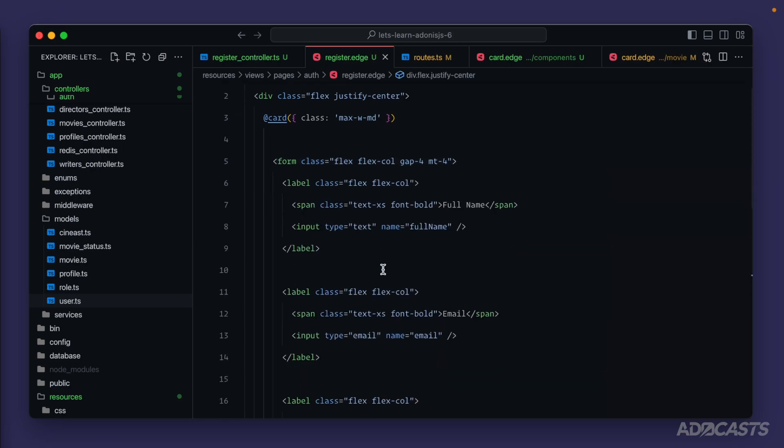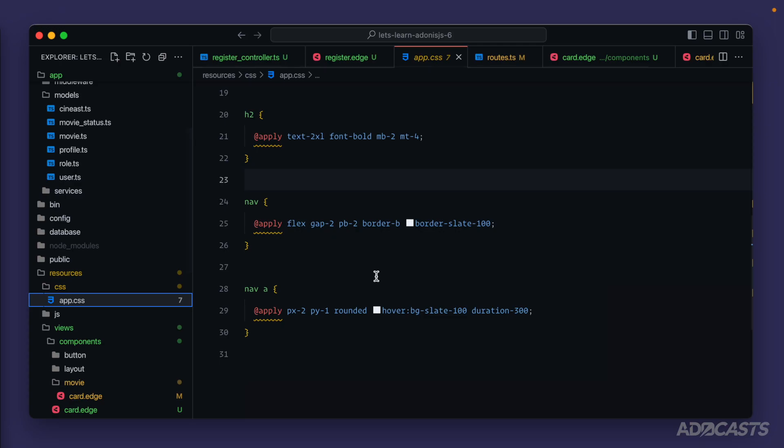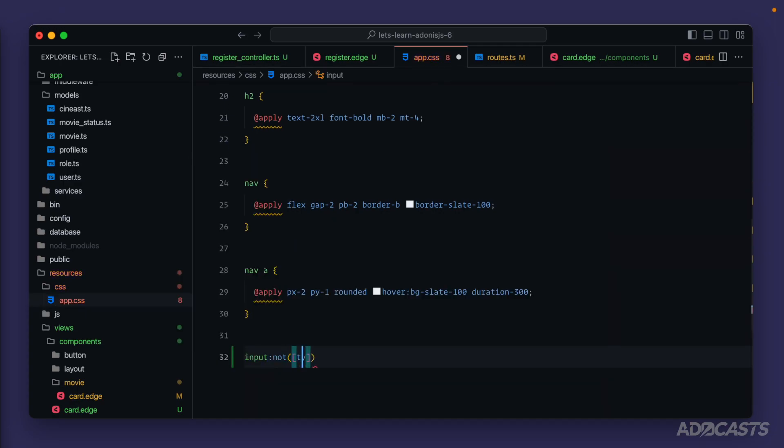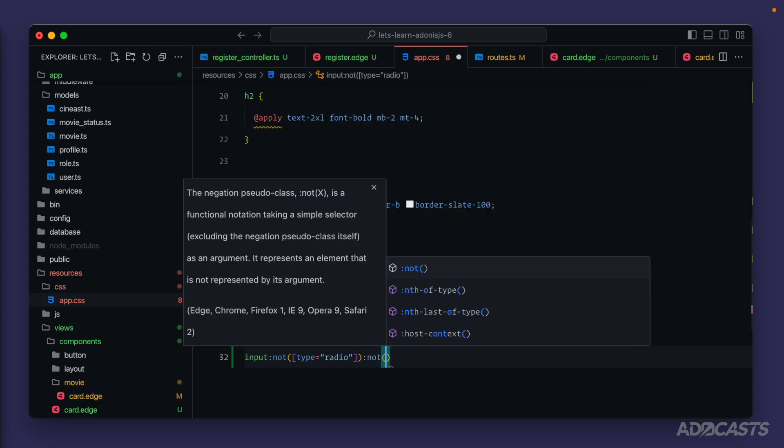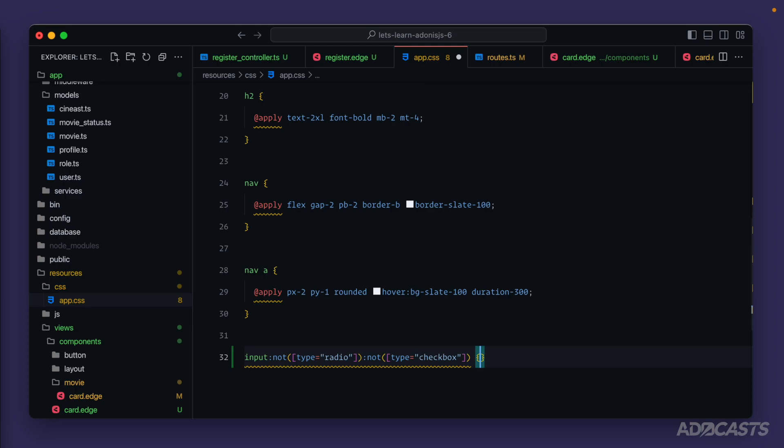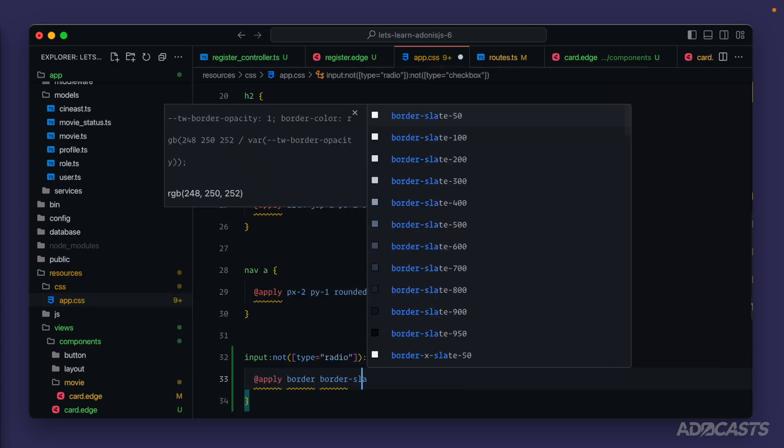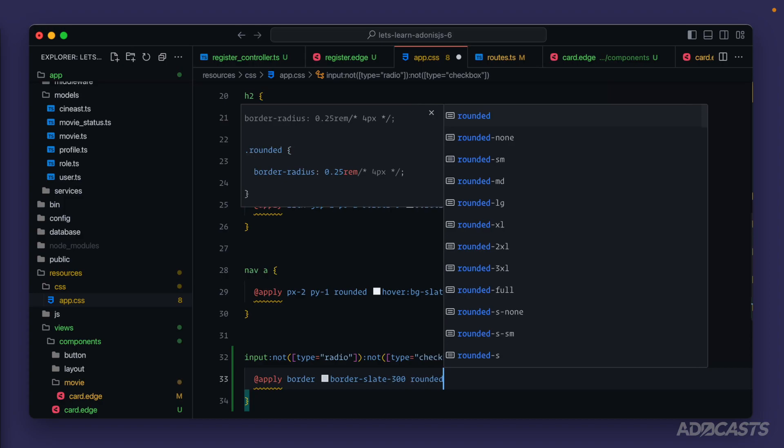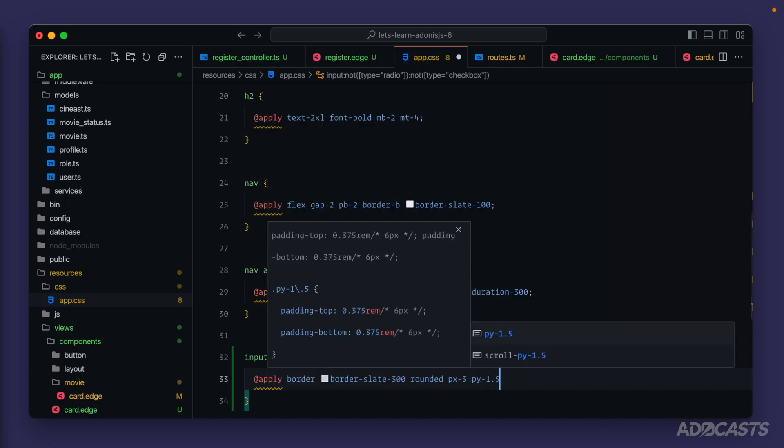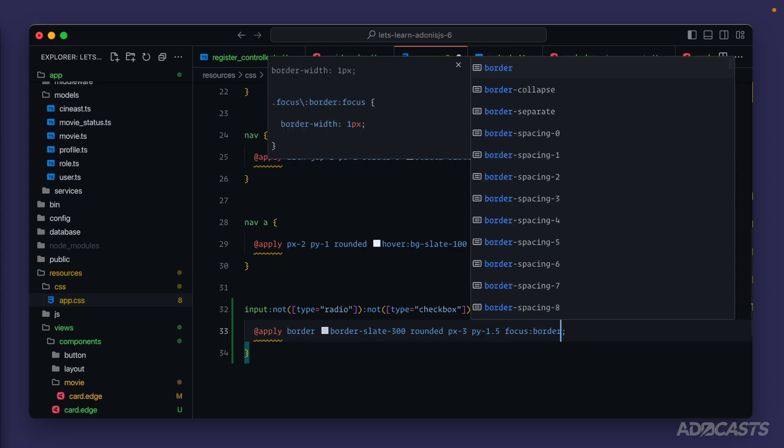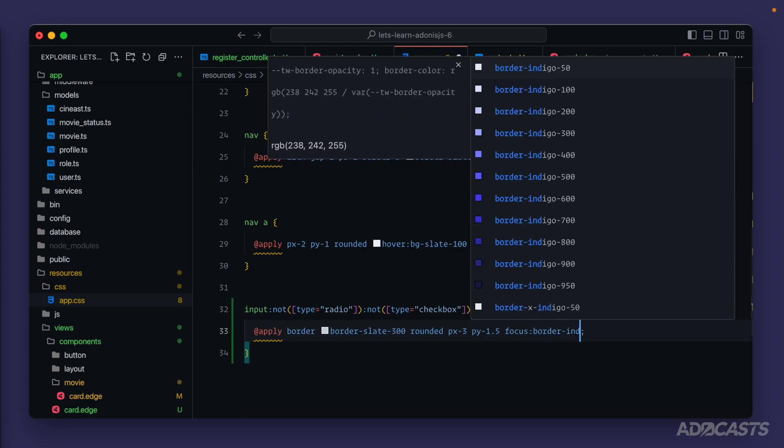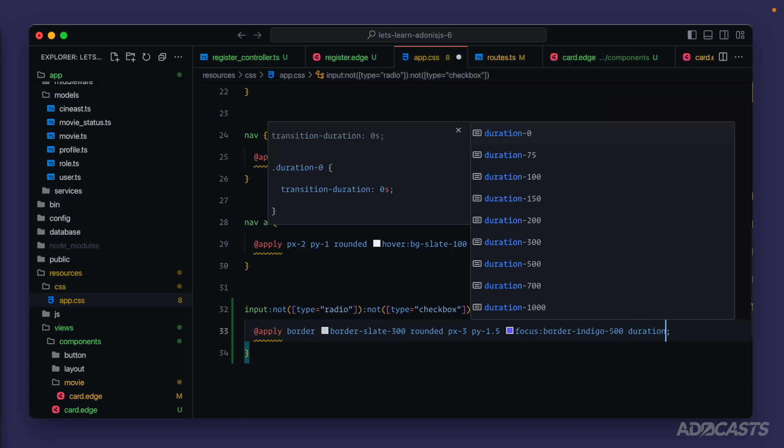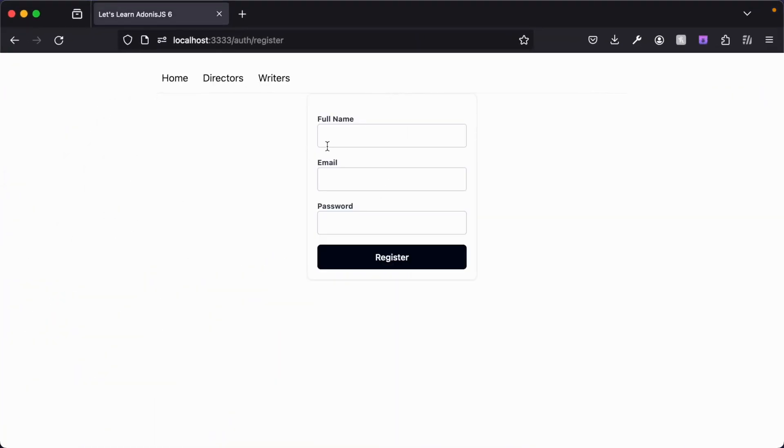Lastly, on our inputs, I think maybe we just do this inside of the actual CSS file. So we'll jump inside of our app.css. Input not type equals radio and not type equals checkbox. So if we have an input that's not a radio or a checkbox, we'll go ahead and just apply, order, order, slate, 300, rounded, px, 3, py, 1.5. And then if it's focused, we'll do border. Oh, we haven't picked a brand color yet. Let's do, I guess, indigo, maybe 500. And we'll add a small duration, 300, so that it fades from our slate to our indigo. Okay. Give that a save. If we jump back into our browser now.